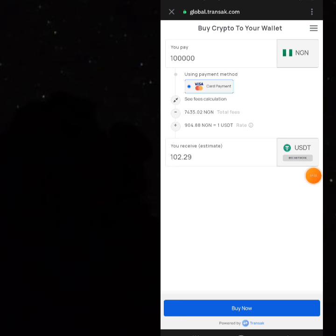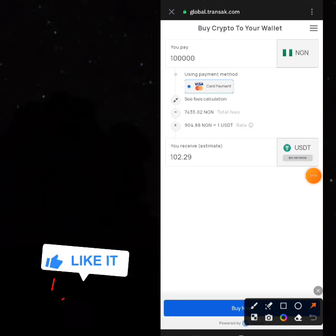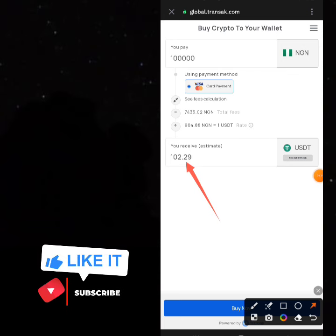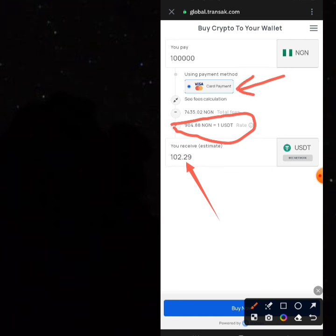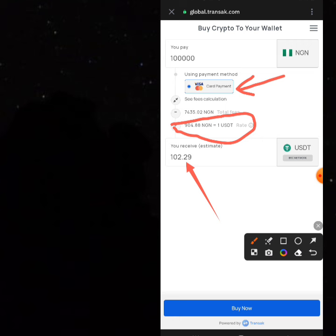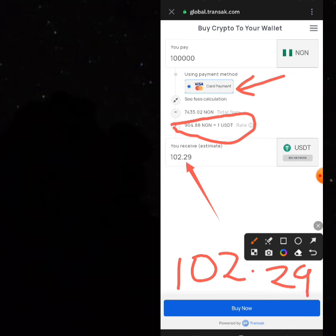The next thing is to try other payment options like Transact. Moonpay is there, Transact is there — and I love Transact because even on the normal Transact website you can do arbitrage. Transact is partnering with Trust Wallet to help you buy, and you're still getting it at a very good rate: 102.29 USDT at a rate of 904.88. You can still pay with your debit or credit card. If you buy this, you'll end up with 102.29 USDT on your Trust Wallet BSC network.